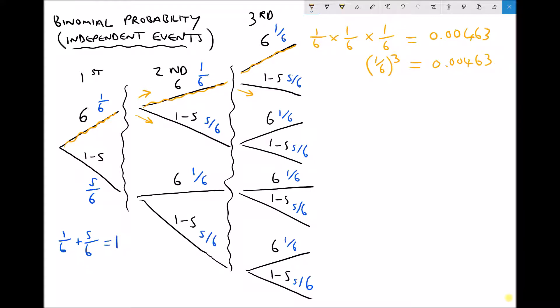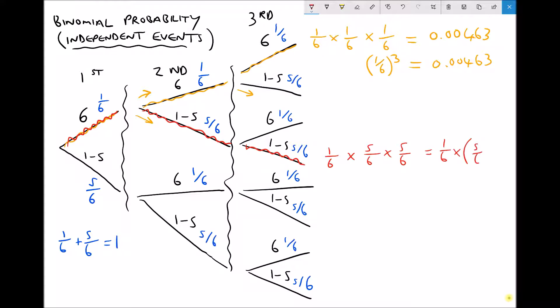If we change things a little and want the probability of rolling just one six, that six could be rolled on the first dice. We then take the six branch first, and on the second and third dice we must not roll a six. Multiplying along those branches: one-sixth times five-sixths times five-sixths, which is the same as one-sixth times five-sixths squared, giving 0.11574.